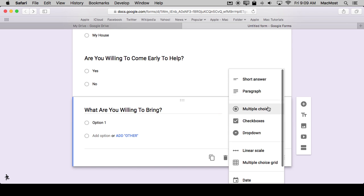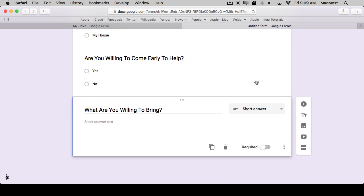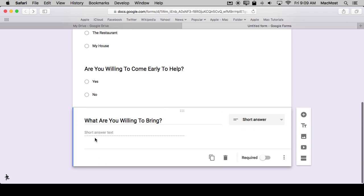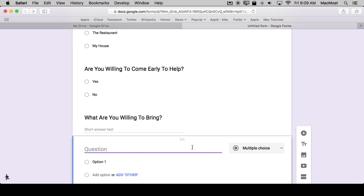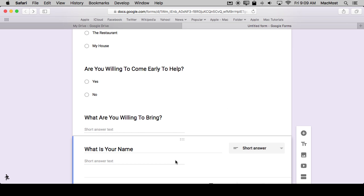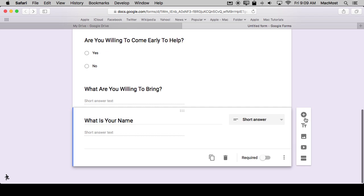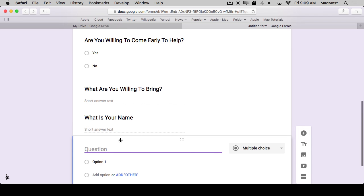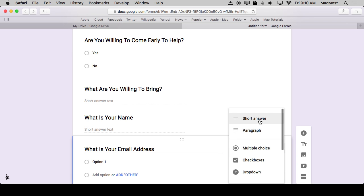So here this one might be a short answer, so just let people type whatever it is that they want to type. And then, of course, we want to know who these people are. We'll change this to short answer and just so we have the email address handy we'll change that to short answer as well.